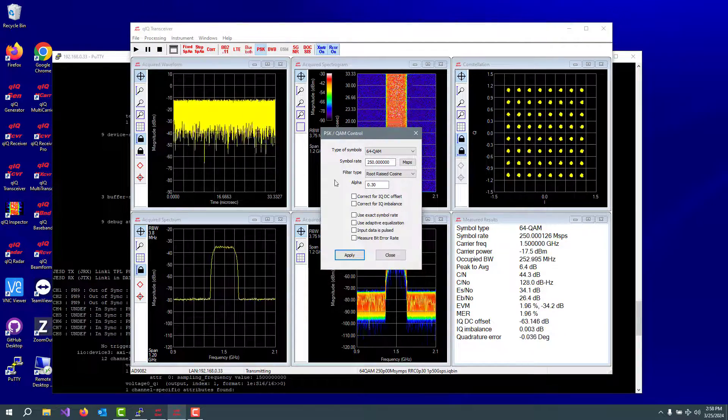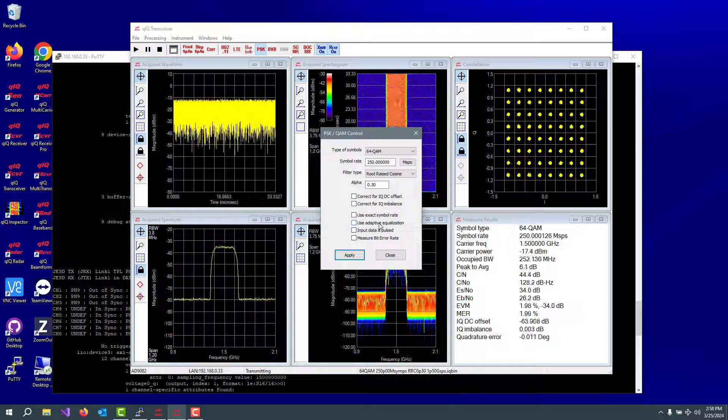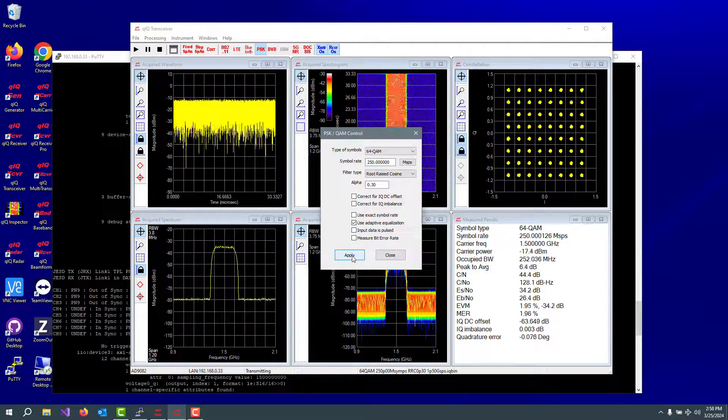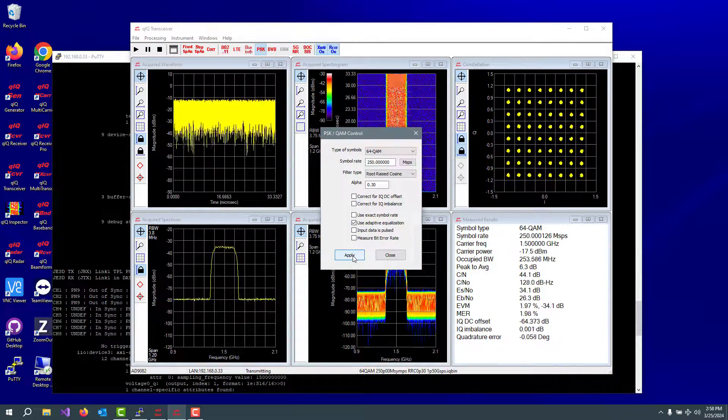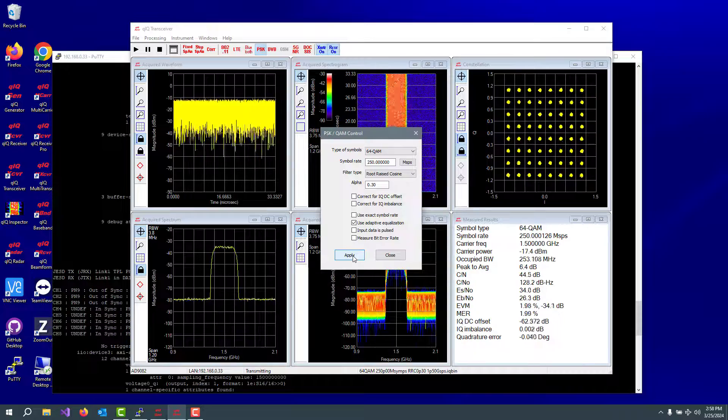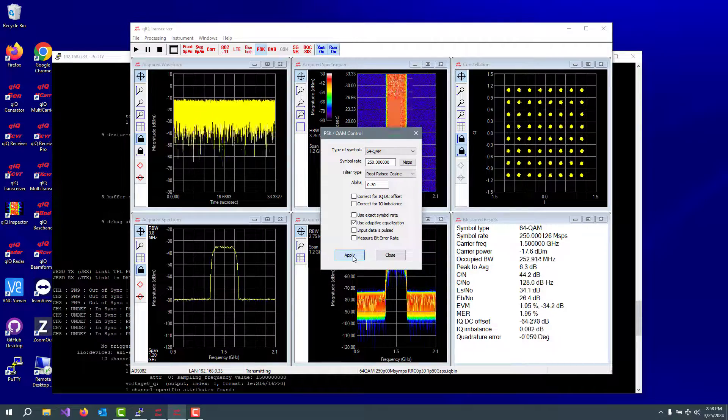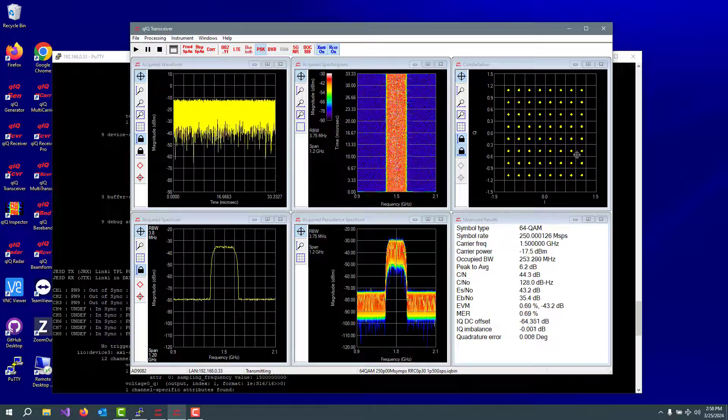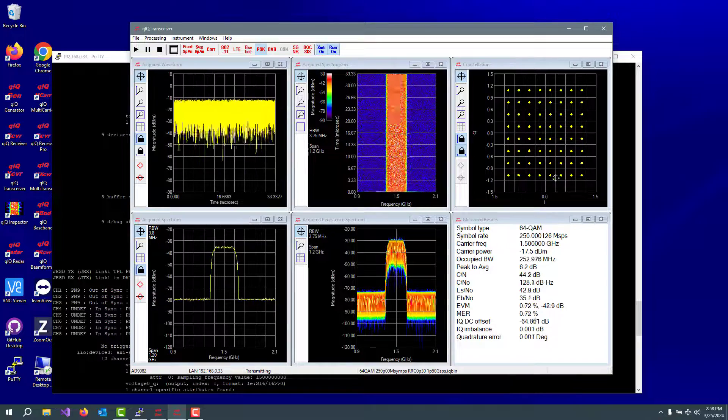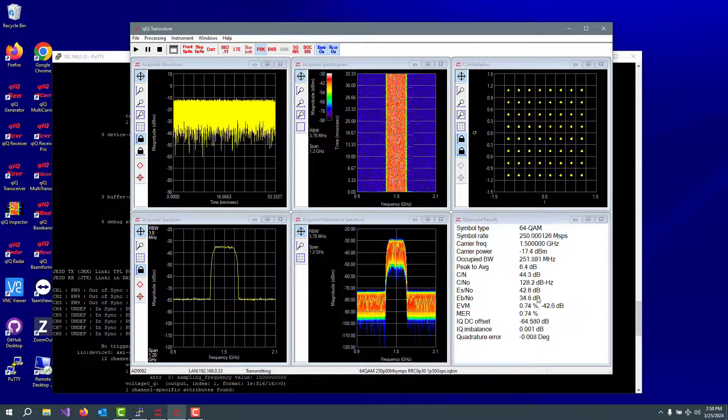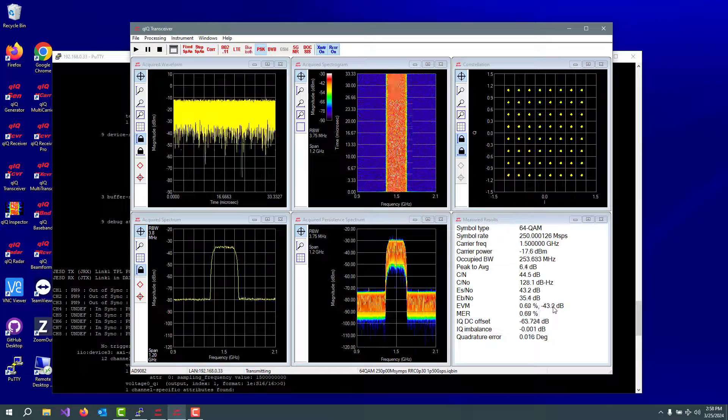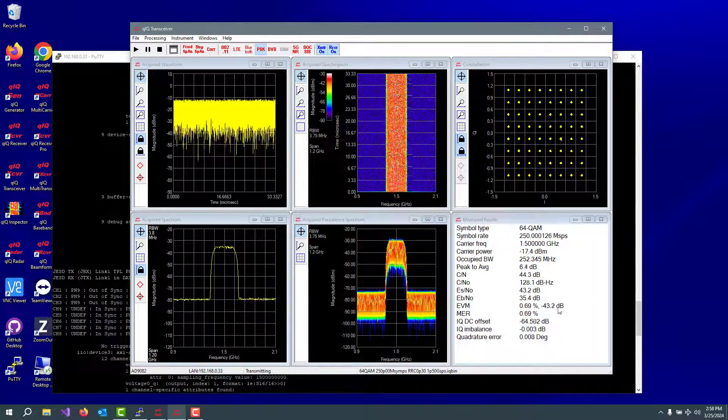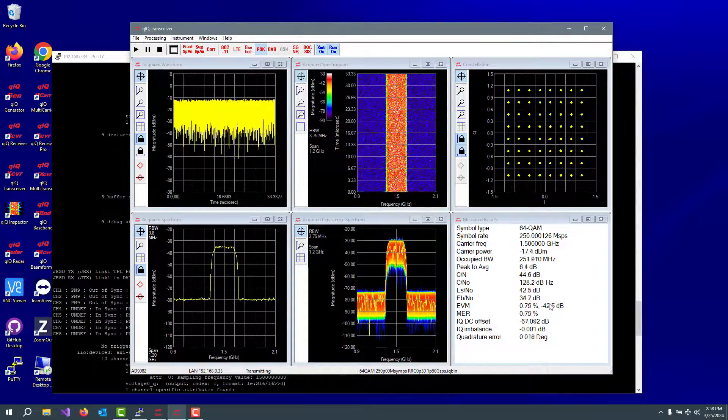And so we have the ability to go in and turn on some adaptive equalization. So watch what happens when I click the apply button to the final constellation there. You'll notice an immediate improvement in the final constellation and our EVM's more like 43 and a half or so dB down.